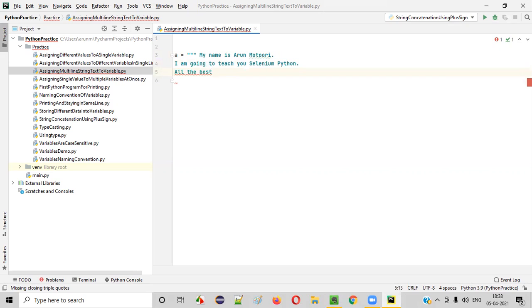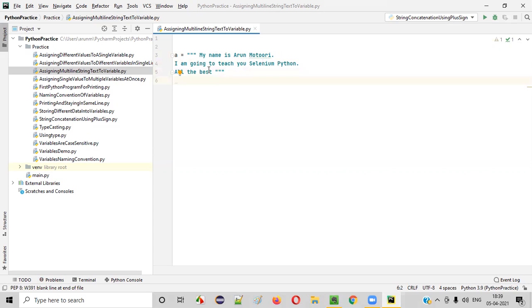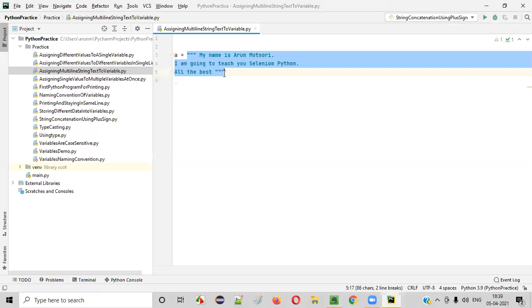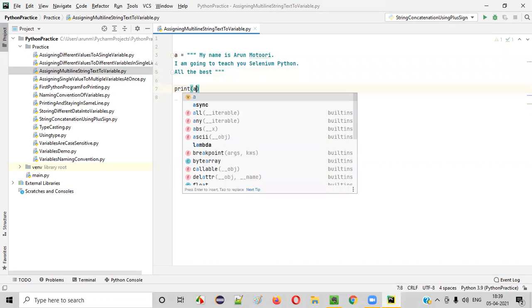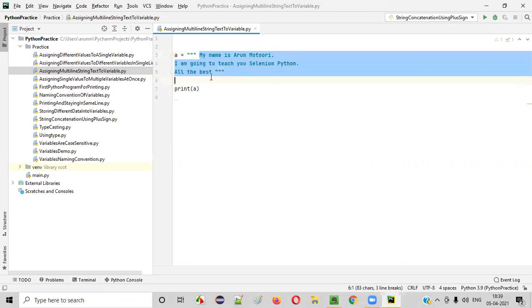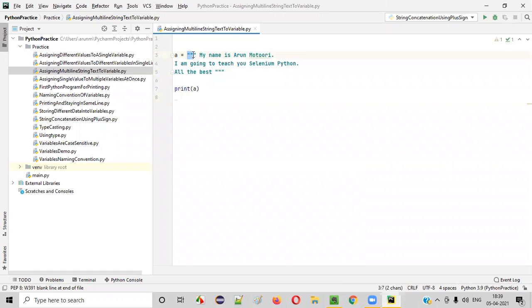And similarly, end this with three double quotes like this. That's it. You see, this is a multi-line string text that I am assigning to the variable A. Now, if I print this variable A, this multi-line string text which is surrounded by these three double quotes will be printed in the output as it is the same way.